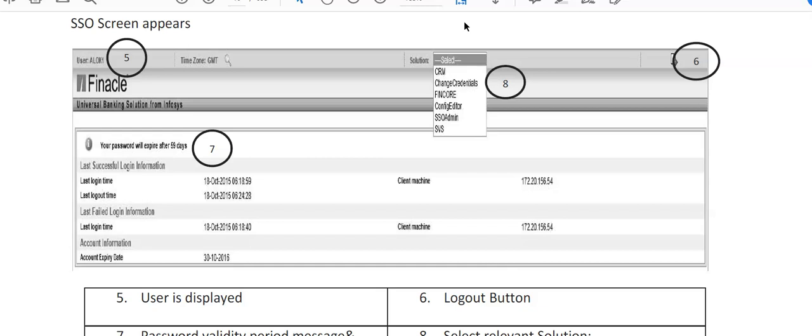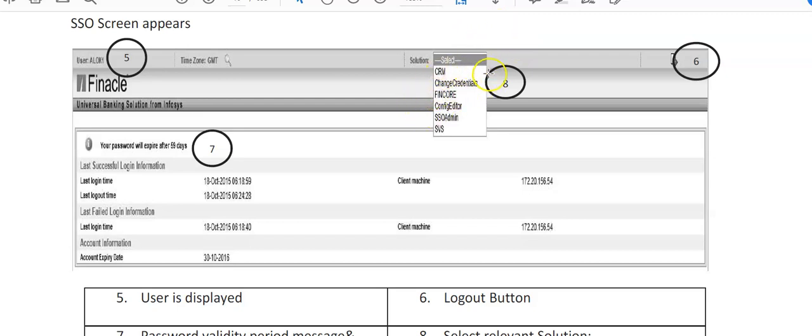This is a different solution for creation of QFID. When you want to change the credentials, here it is. It means that if you want to change your password, you can do it here.